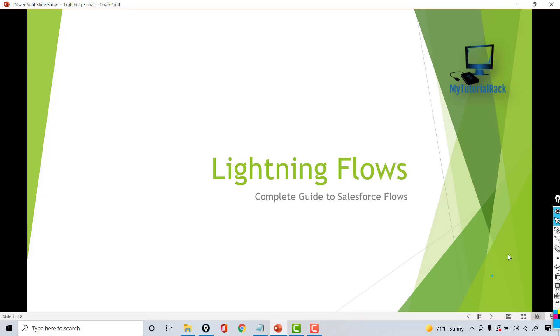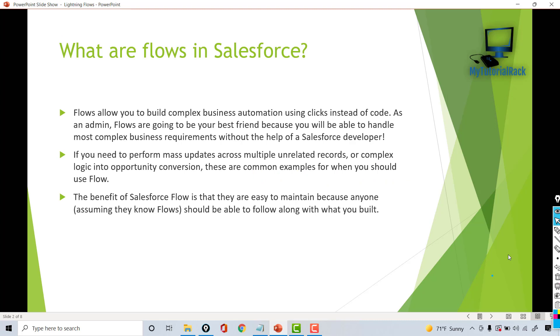Hello guys, welcome. This is Pickup from MyTutorialRack.com. In this tutorial, we're going to talk about Lightning Flows. In this course, I will be covering flows in a very in-depth manner, including a lot of real-time examples and previous flows that I have built in the past at my workplace. So let's get started and see why flows are so important to learn.